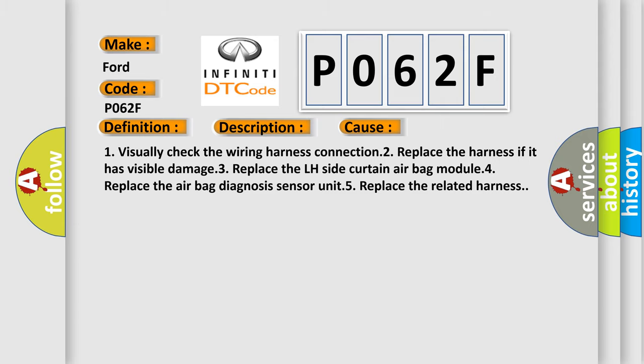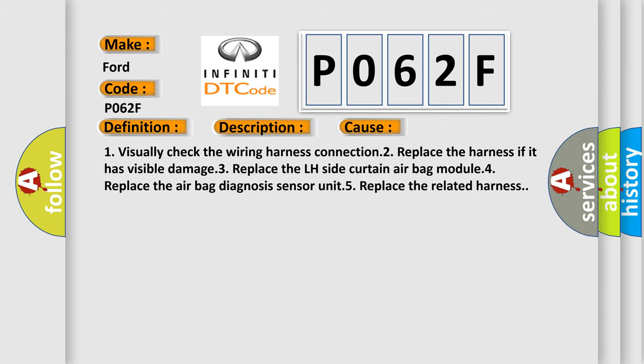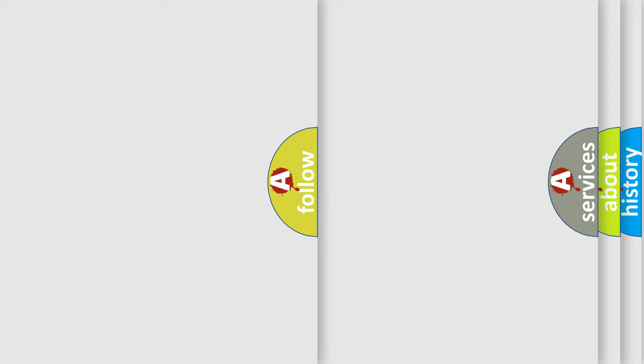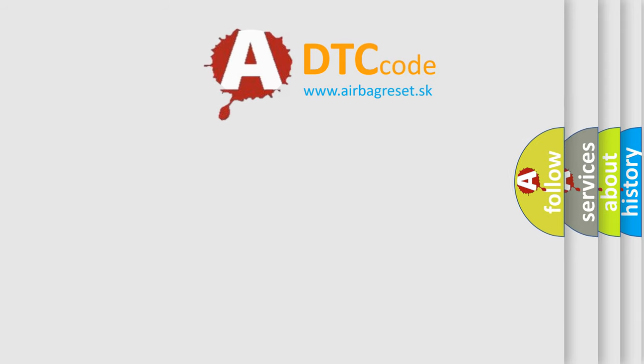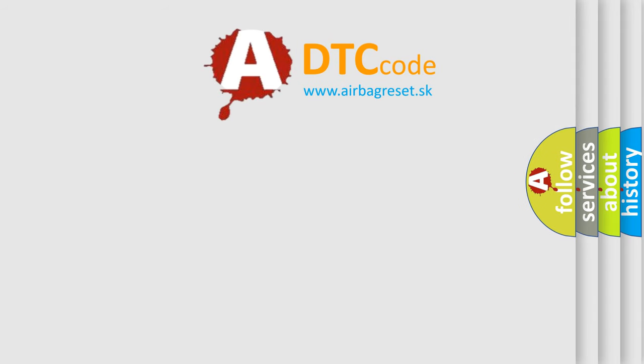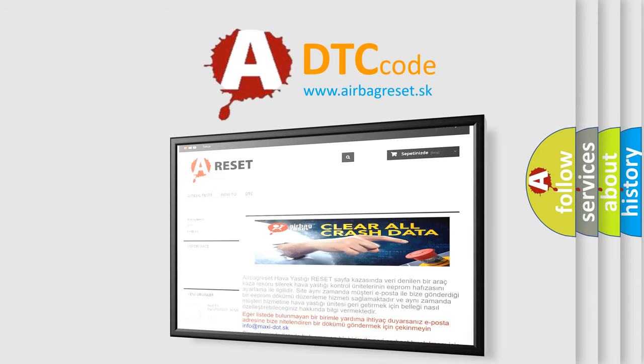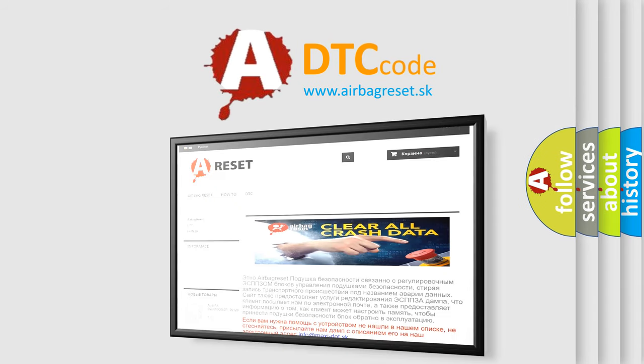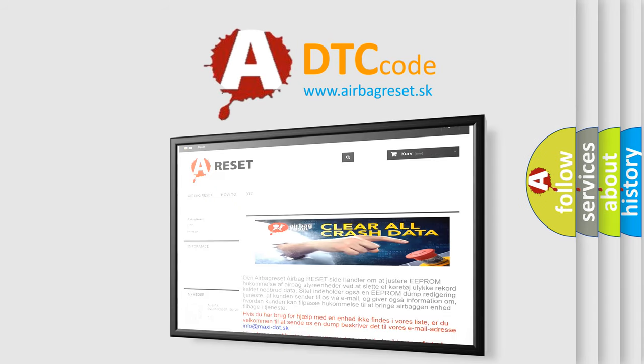The Airbag Reset website aims to provide information in 52 languages. Thank you for your attention and stay tuned for the next video.